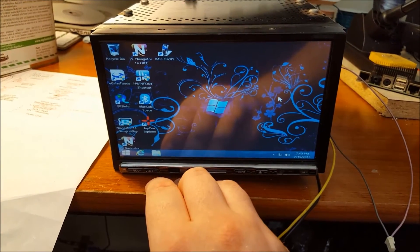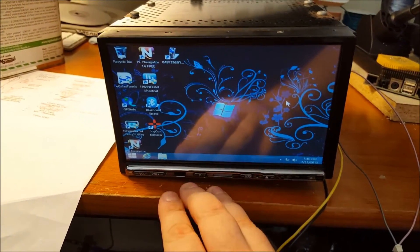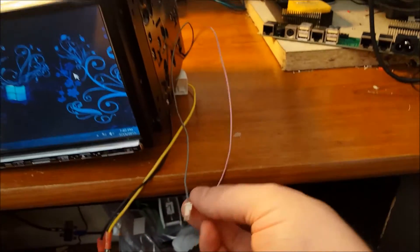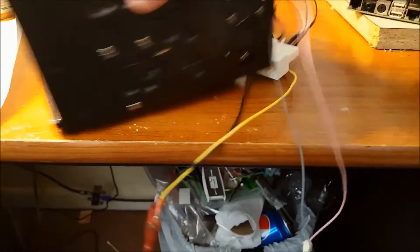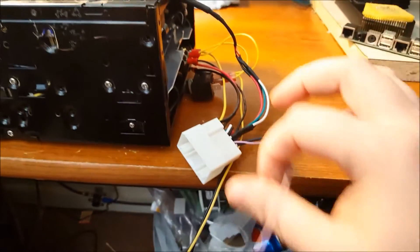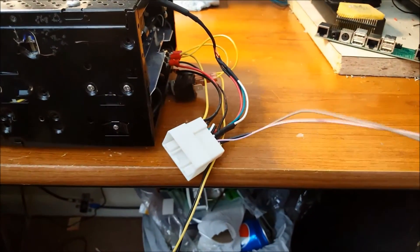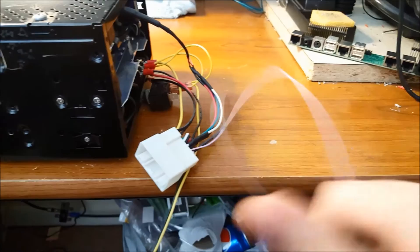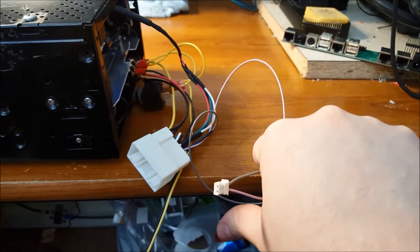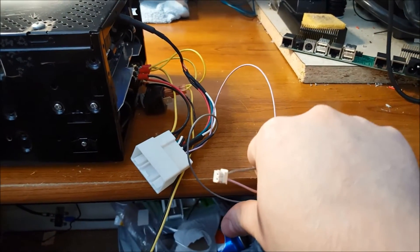And that's pretty much it. If you're wondering what this little wire here is that's coming out of the harness, that's going to be for the steering wheel remote.